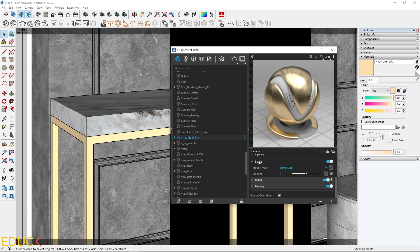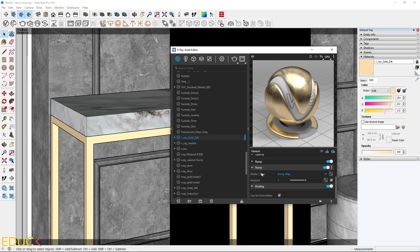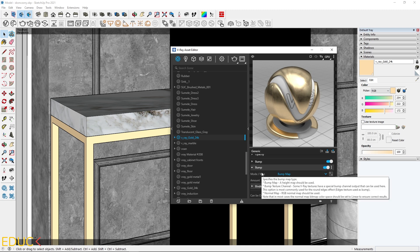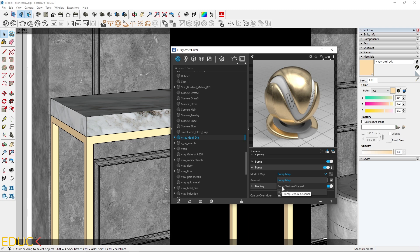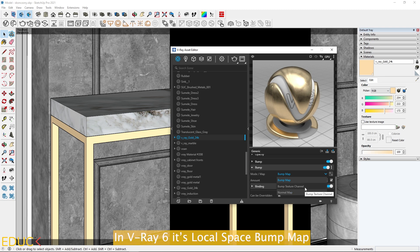In my first Bump, there are two modes, Bump and Normal Map. But my second Bump has three modes: Bump Map, Bump Texture Channel, and Normal Map. Bump Texture Channel is all what I need.